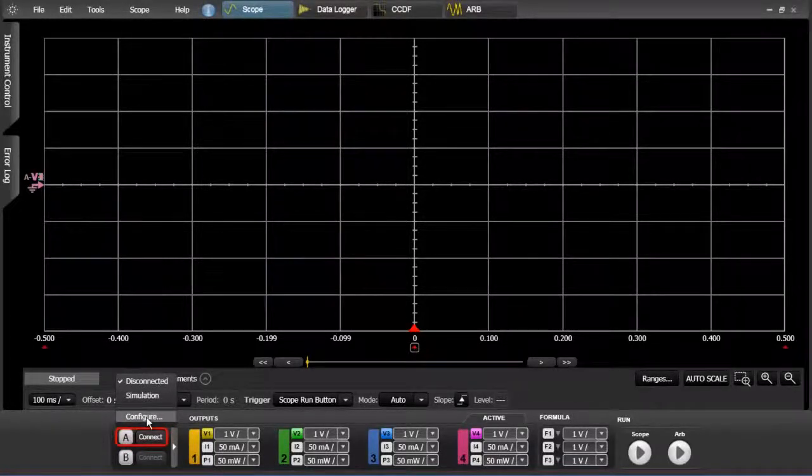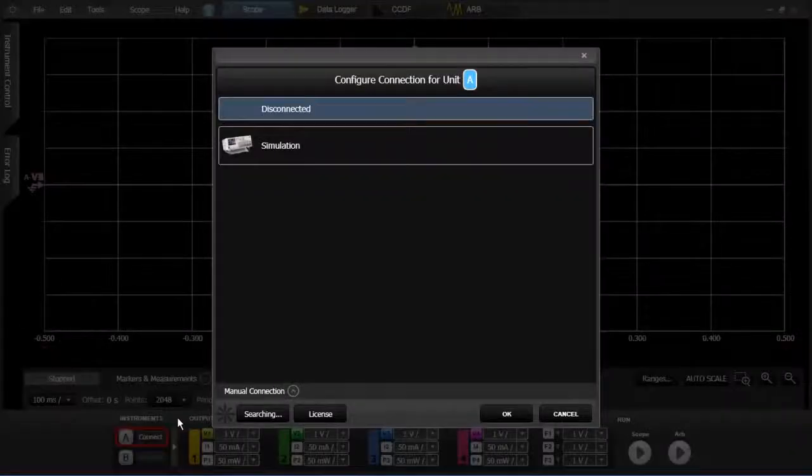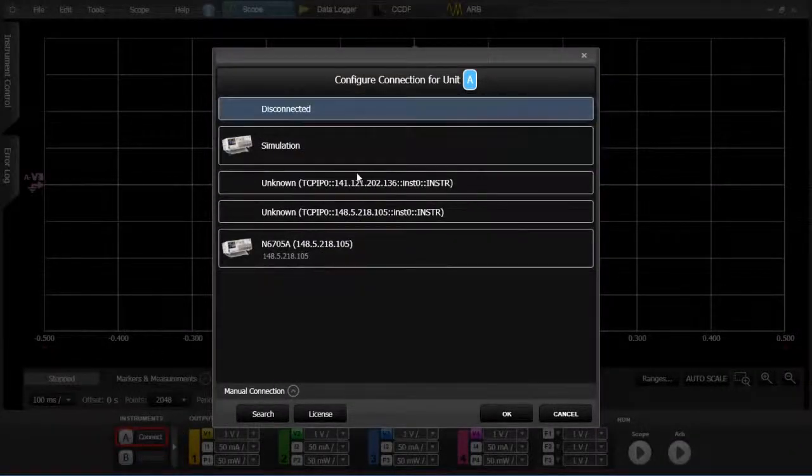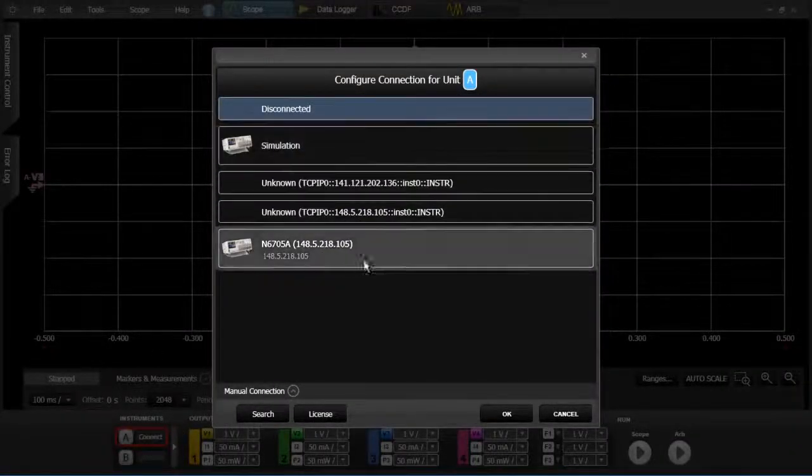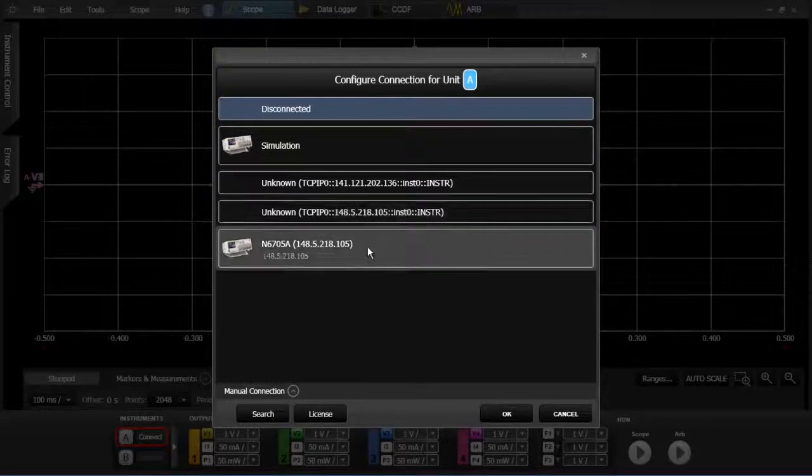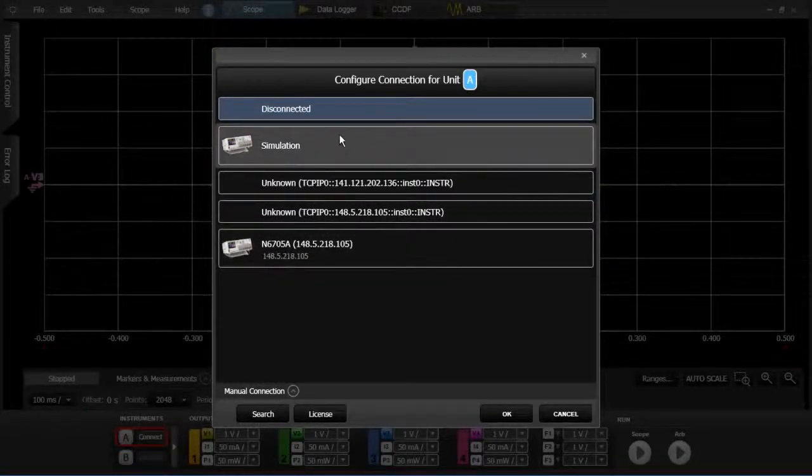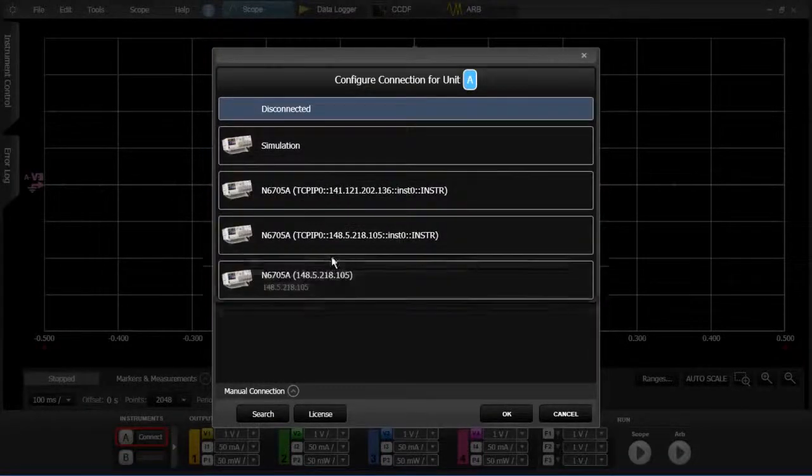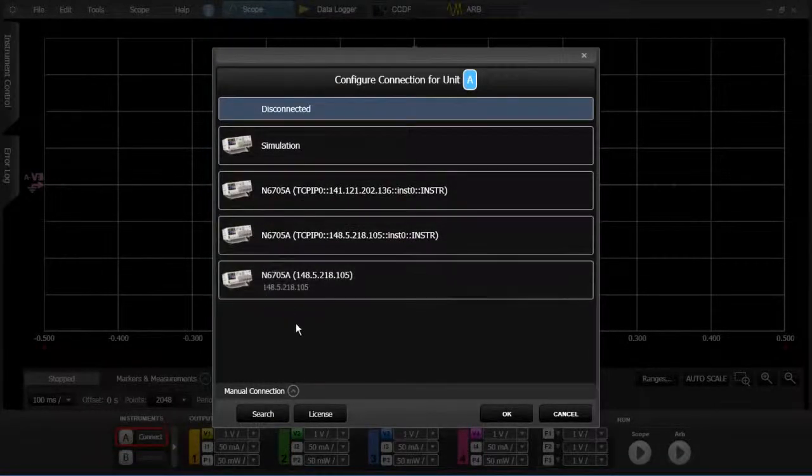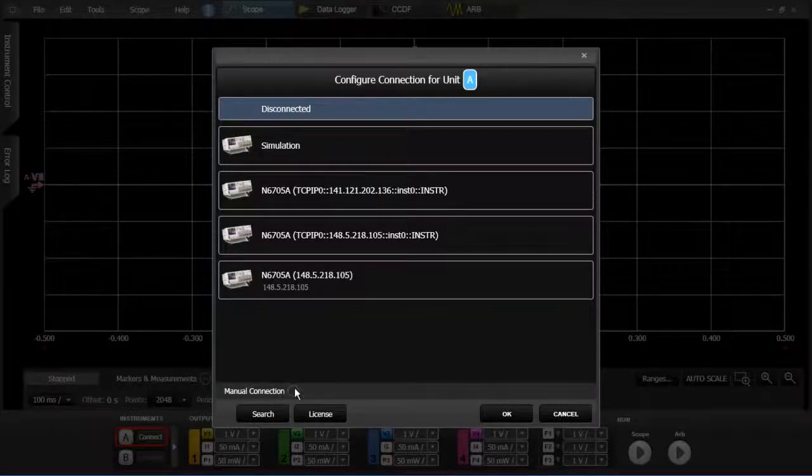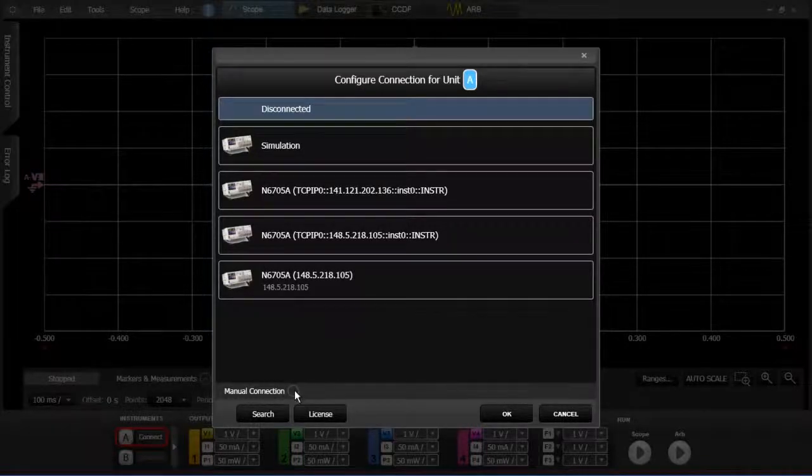So we're going to choose configure and what configure does is it goes out to the network. It looks for anything that's on the LAN that you can communicate with as well as gives you the option to do a manual connection.